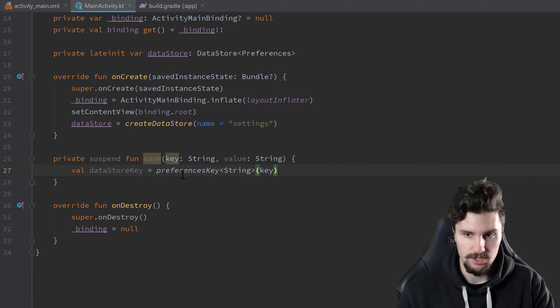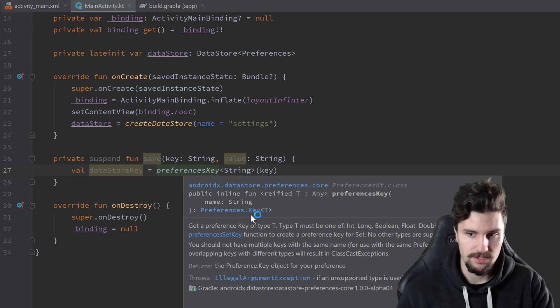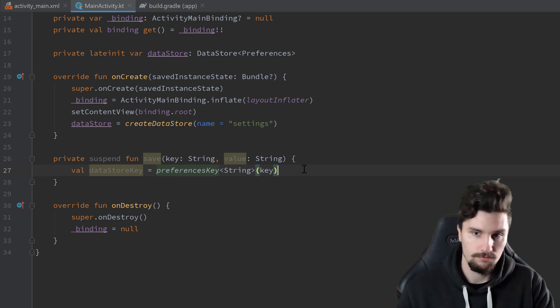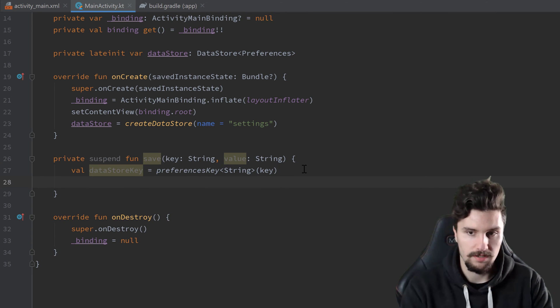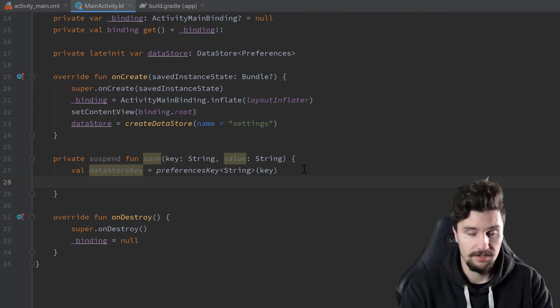So that will just, as you can see, create such a preferences dot key, which we need to write something into our data store instance. And now we can already do that, since that is also very similar to shared preferences.